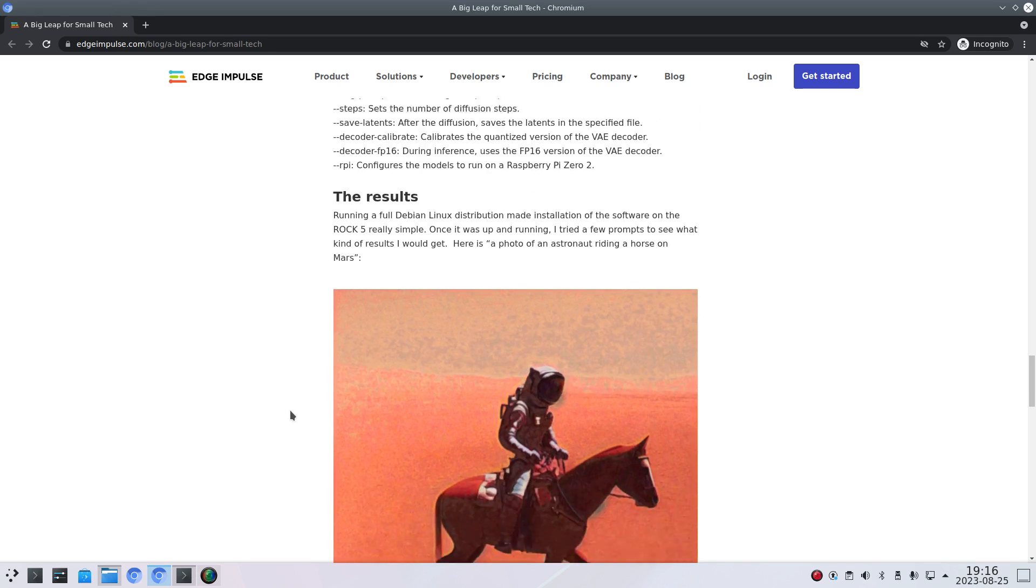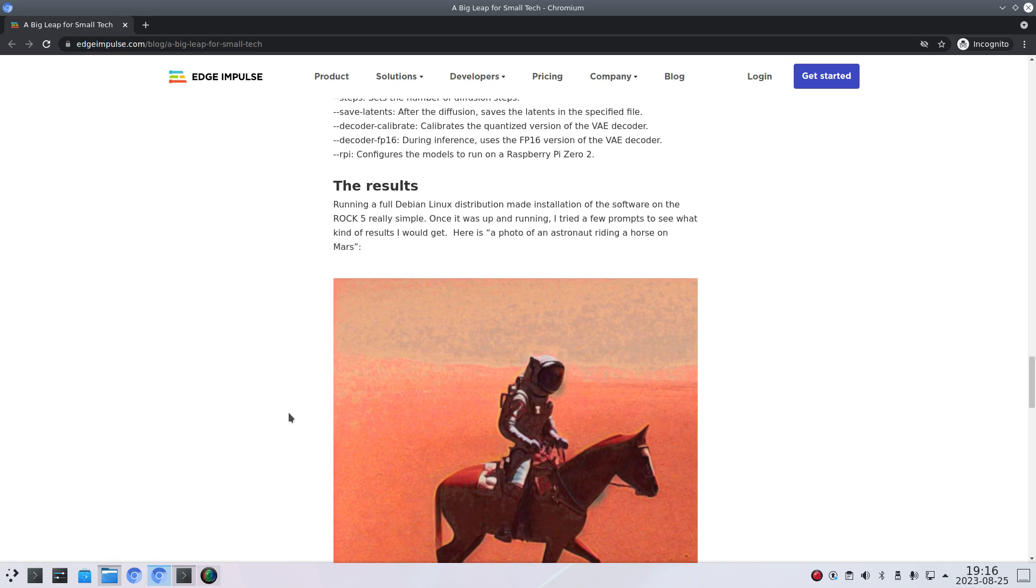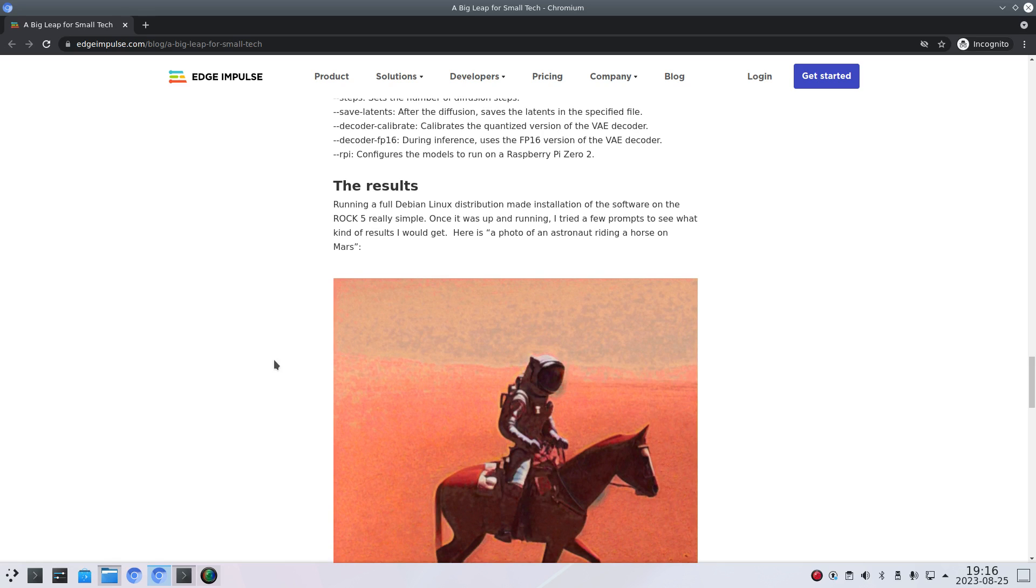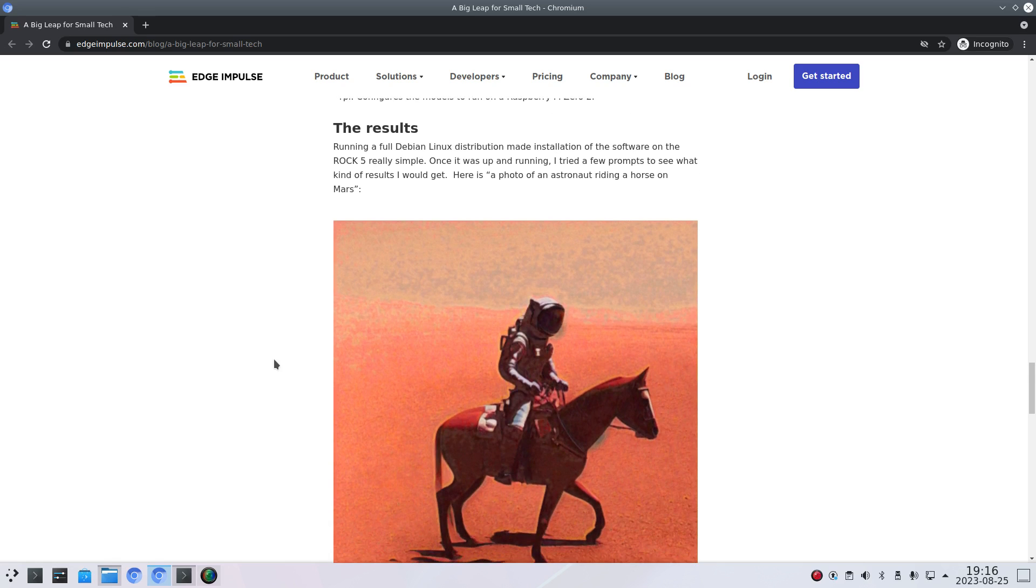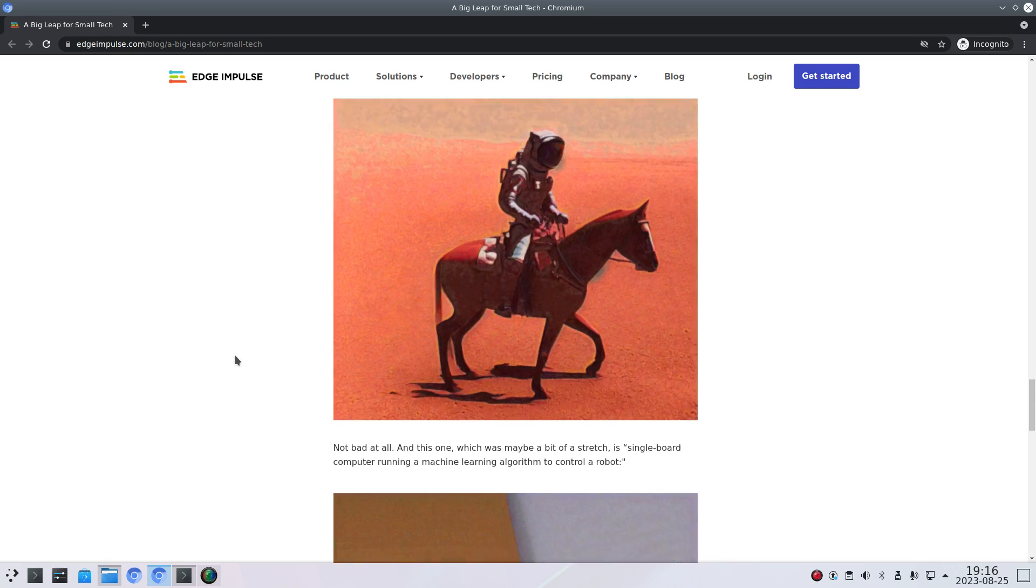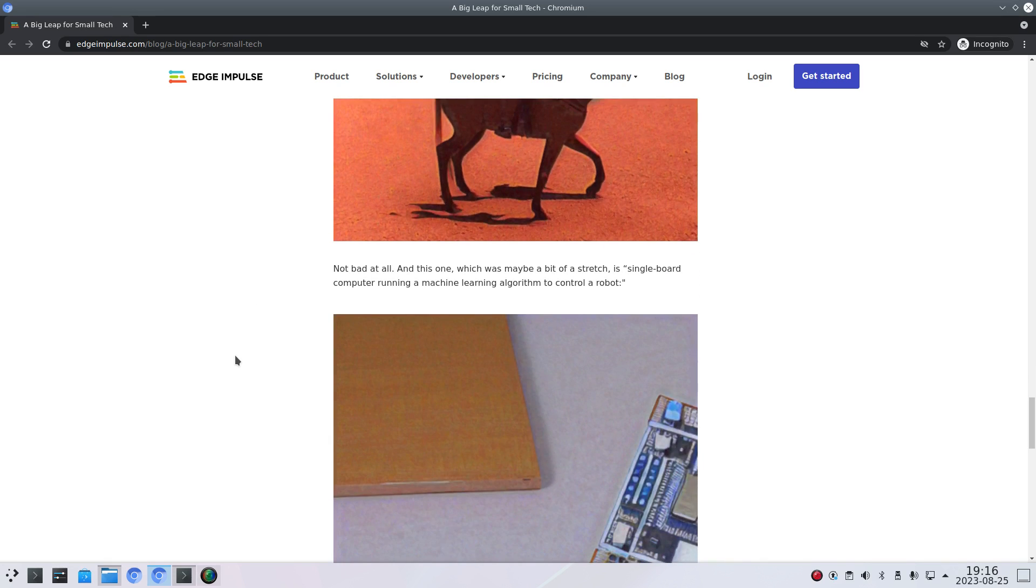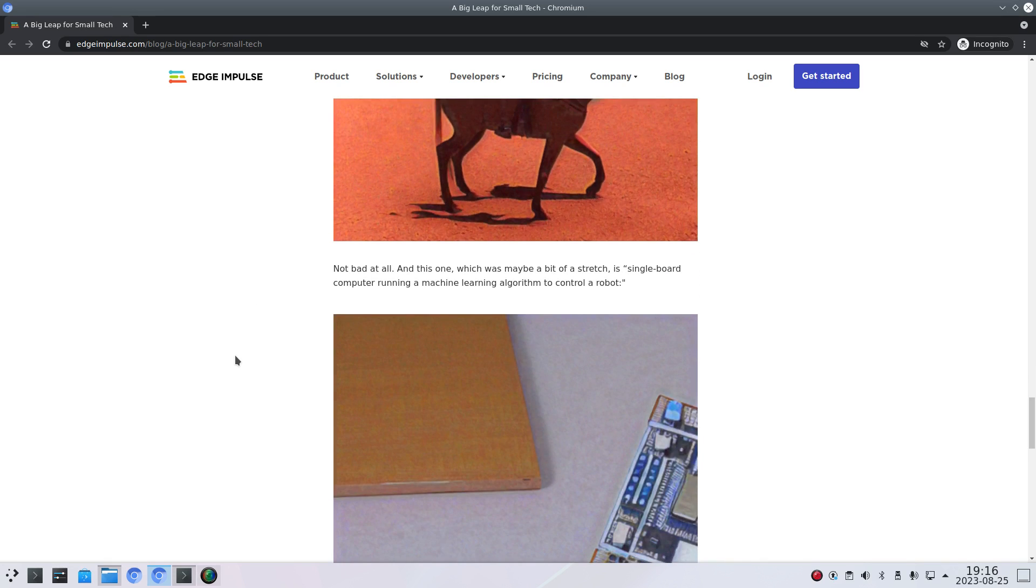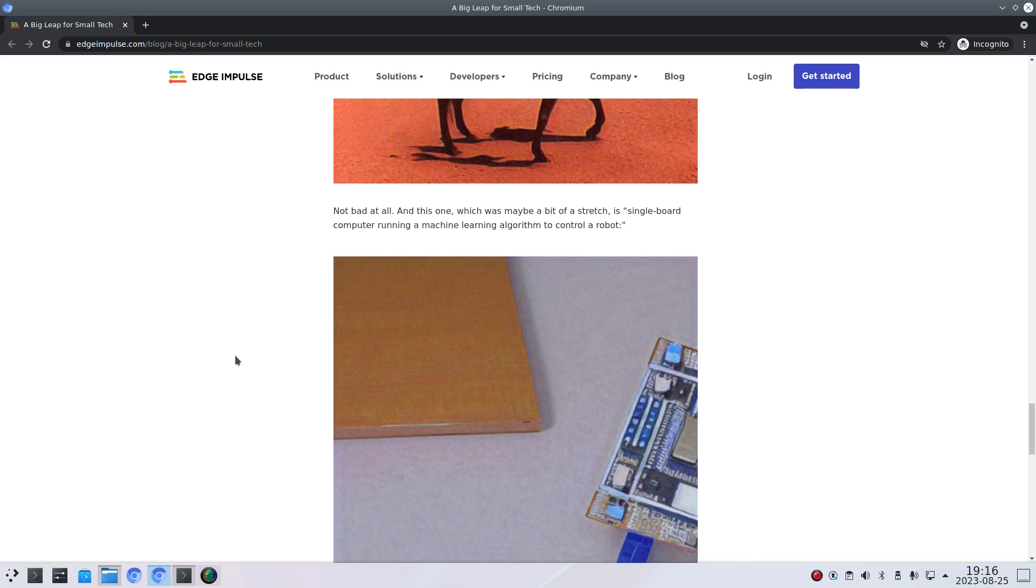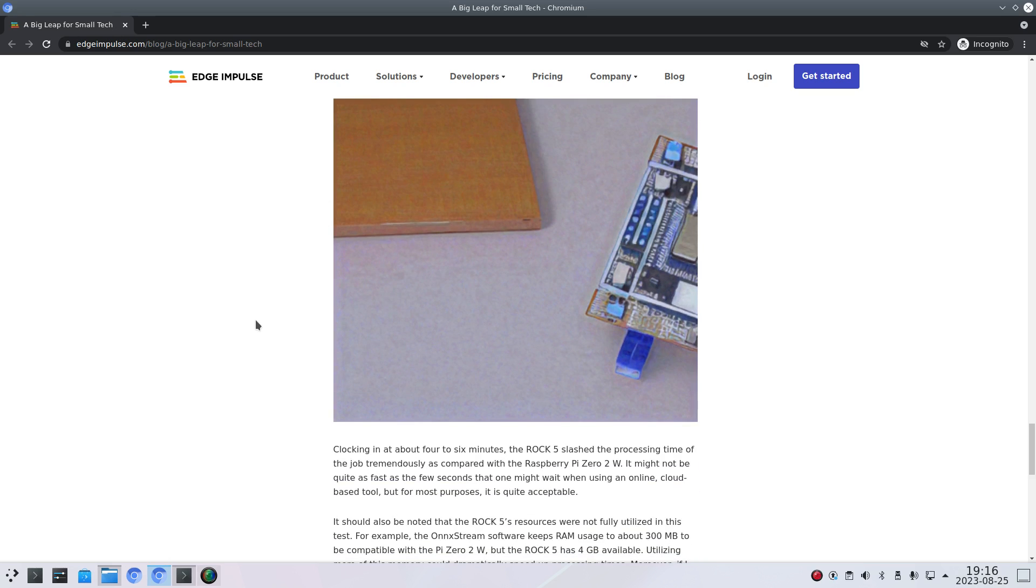So here's a result that the author did before. A photo of an astronaut riding a horse on Mars. Single board computer running a machine learning algorithm to control a robot. Well, looks like they skipped the robot. Yeah of course this is not as good as the commercial generative AI programs out there.